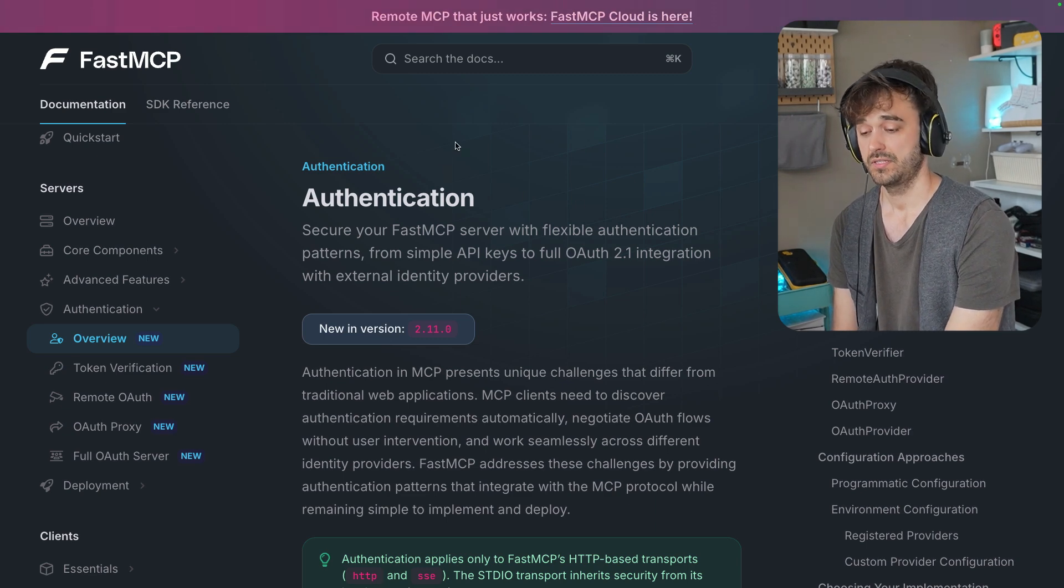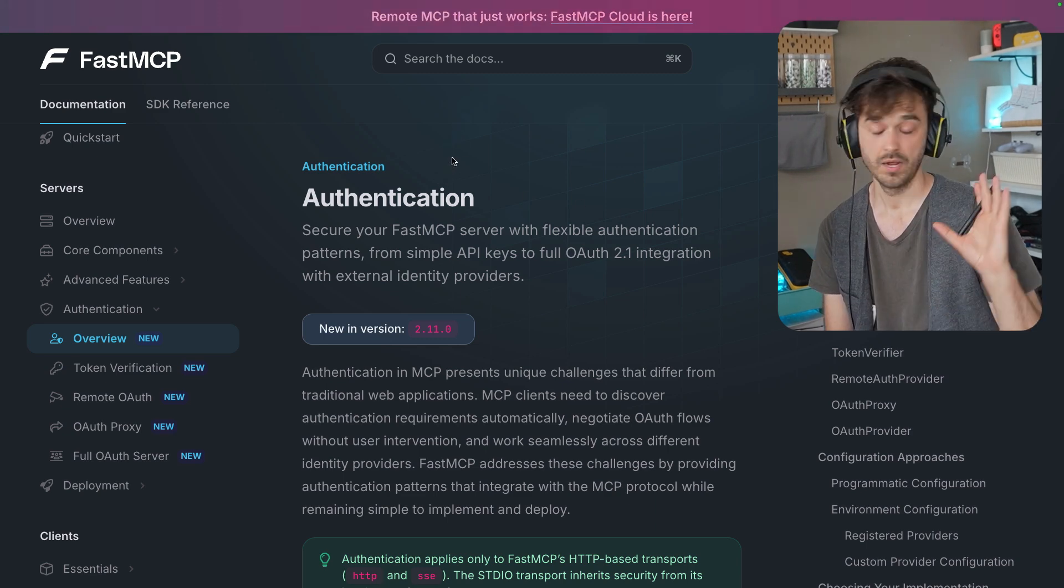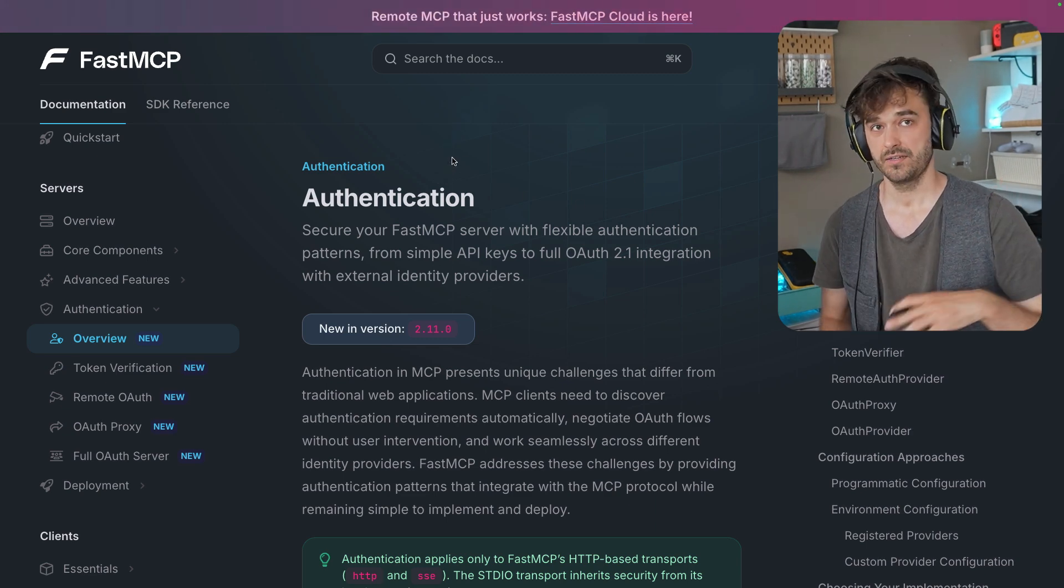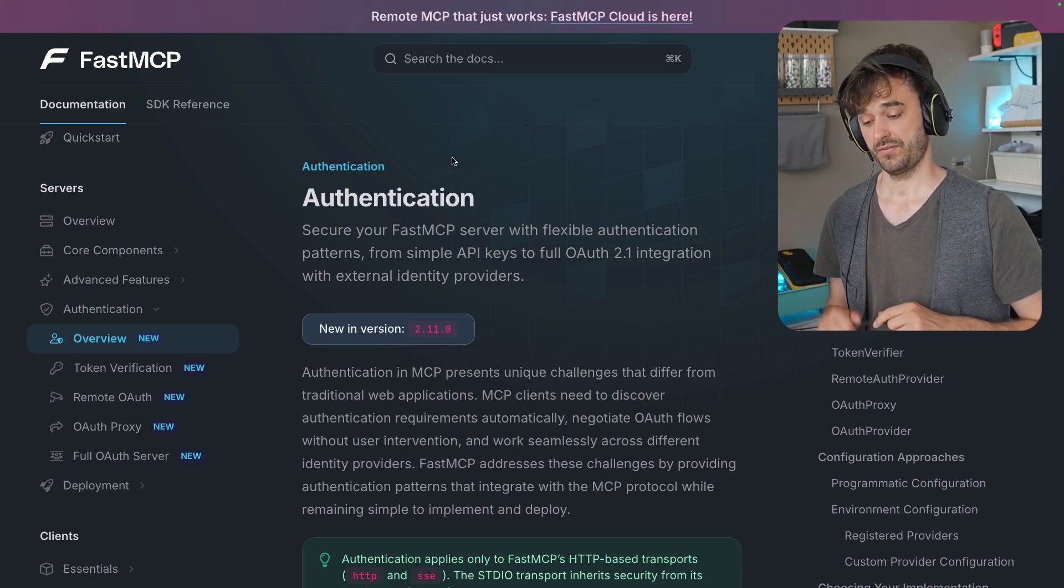And after you're done prototyping and you want to do it maybe more for real, it's also good to know that this library also supports authentication. So plenty of stuff to like, great for rapid prototyping. Give it a spin if you haven't already.